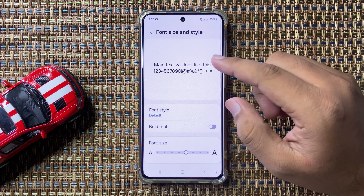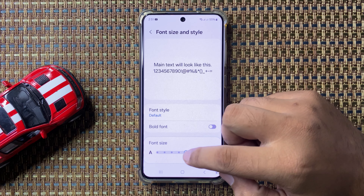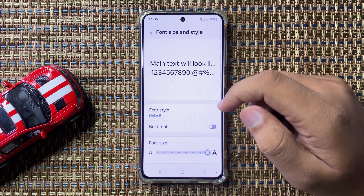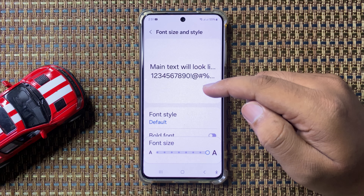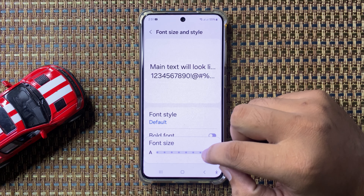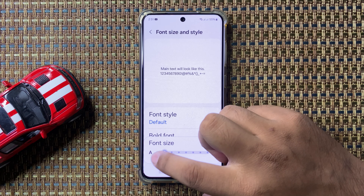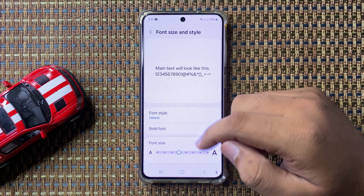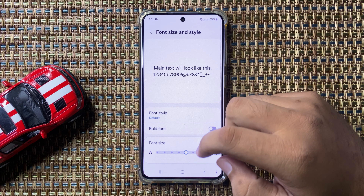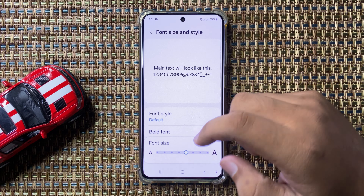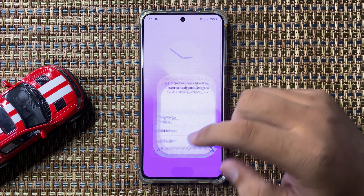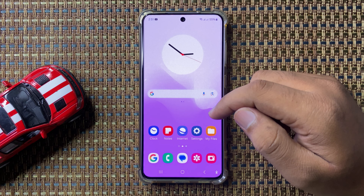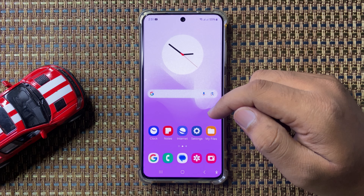If you want to make the font size larger, drag the slider to the right side. If you want to make the font smaller, drag the slider to the left side. That's how you can make the font size larger or smaller in Galaxy S24 FE. I hope you liked the video — thanks for watching.